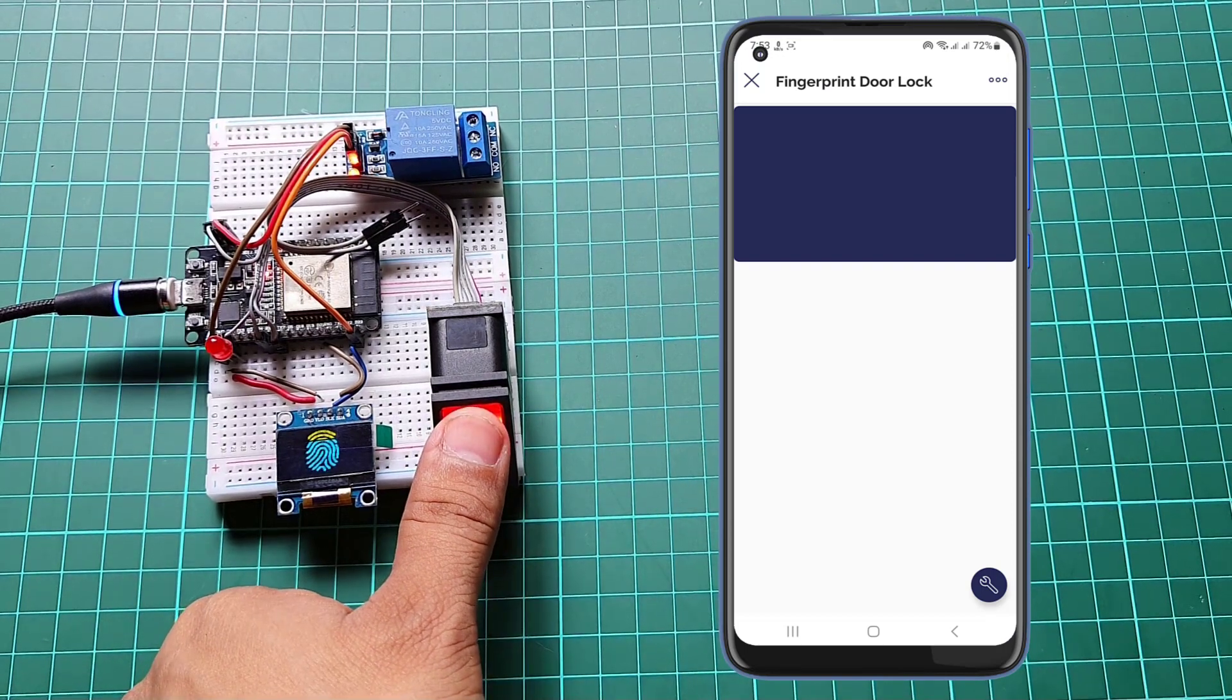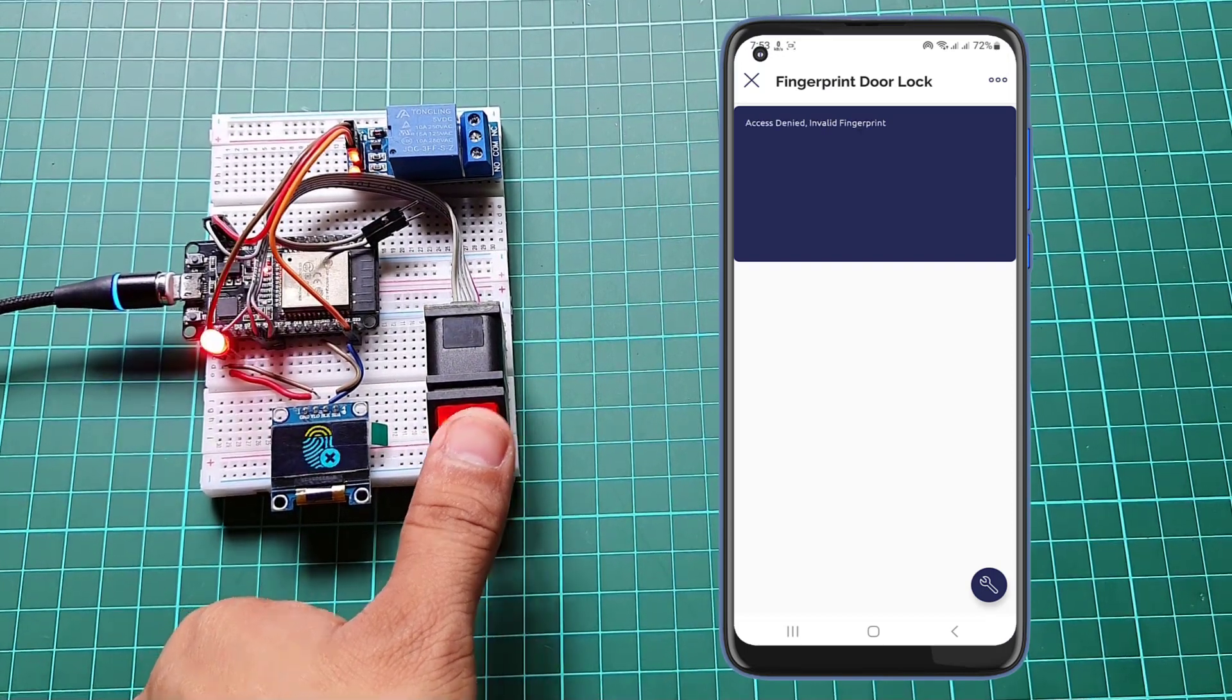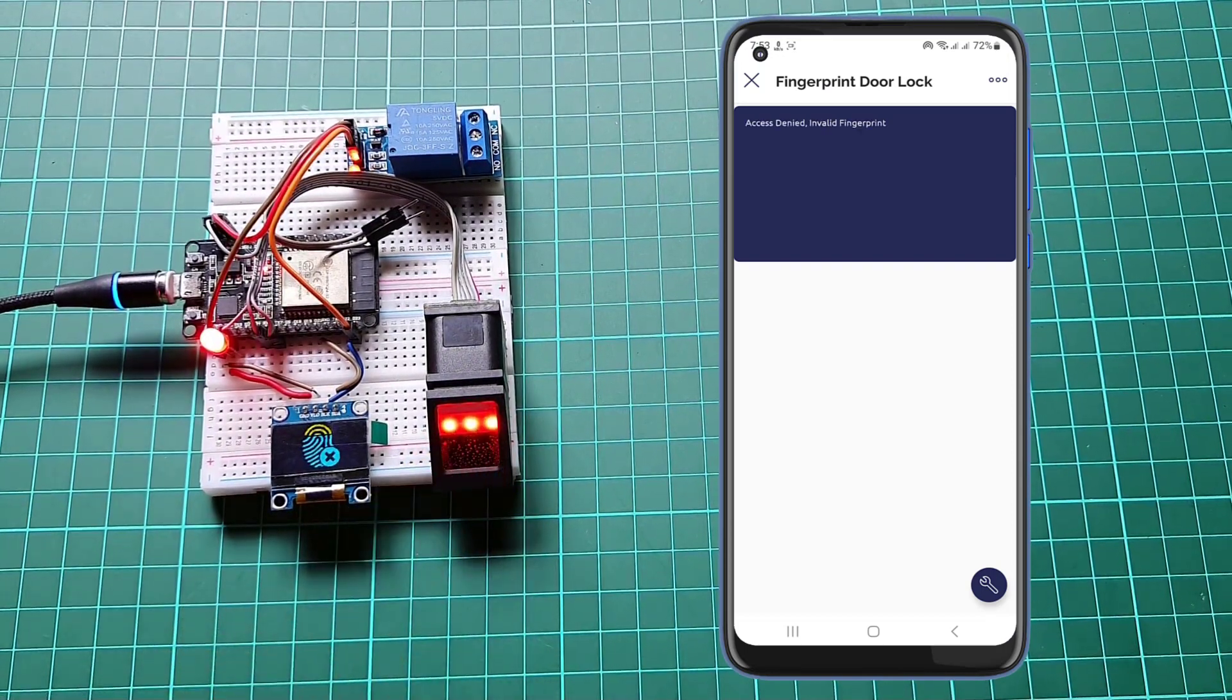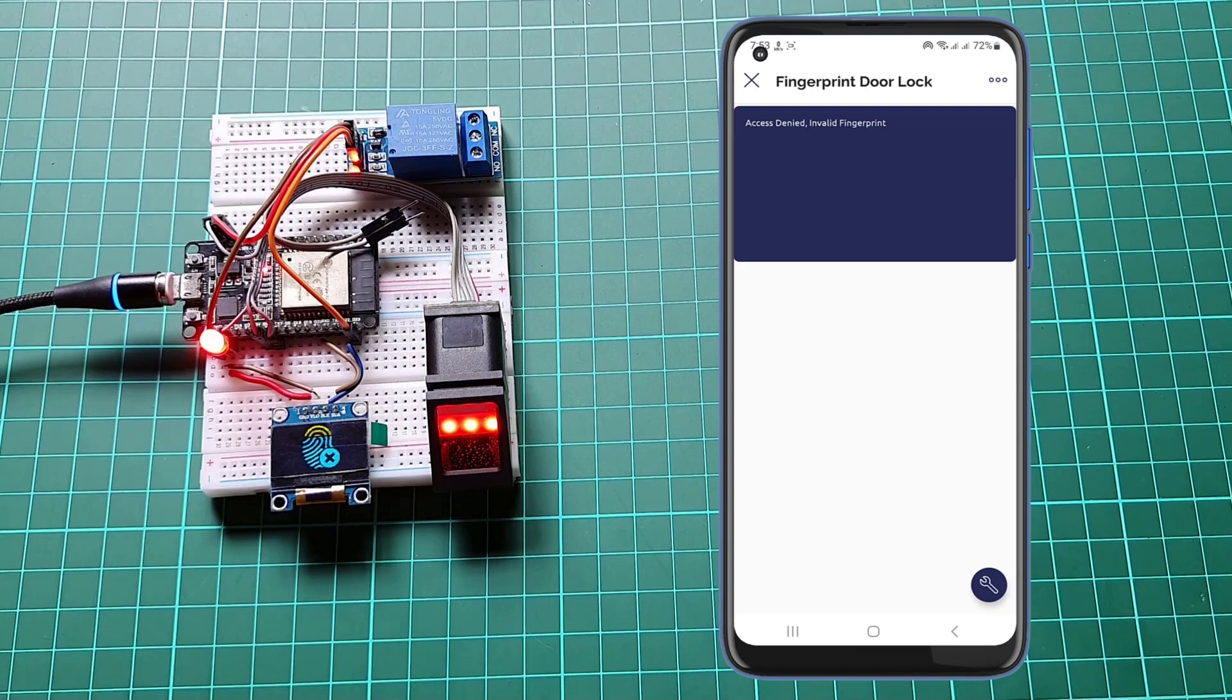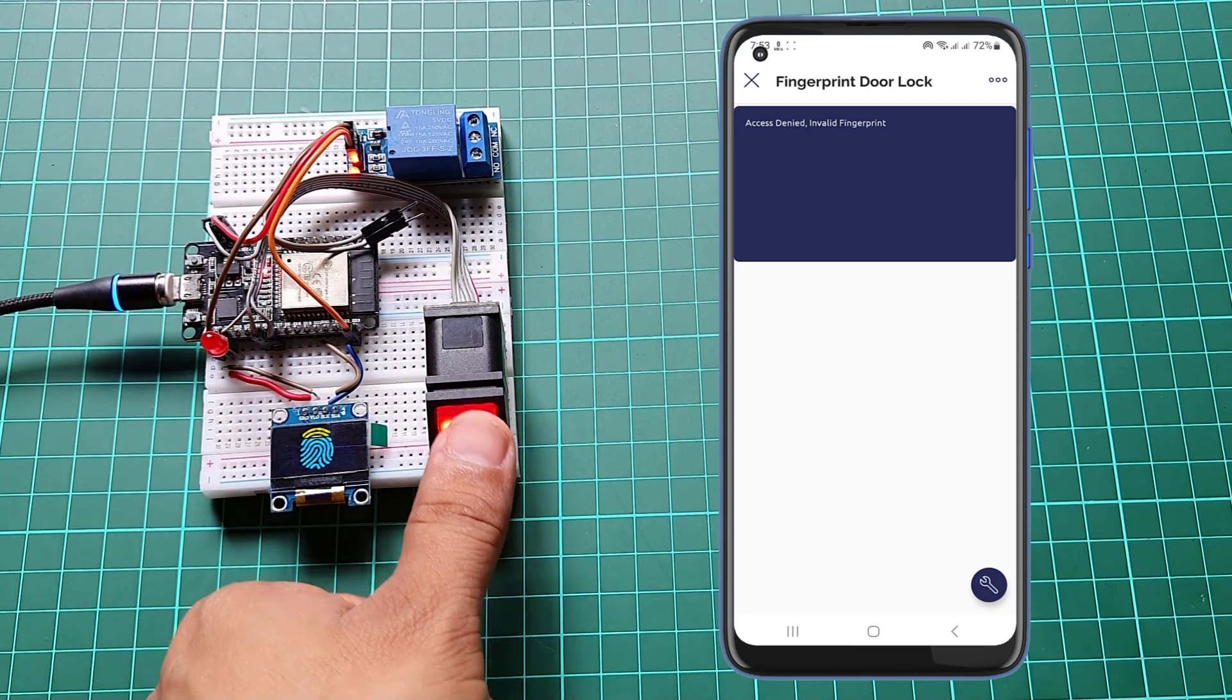If your fingerprint doesn't match, then the system will notify you through LED or buzzer as well as from OLED display.